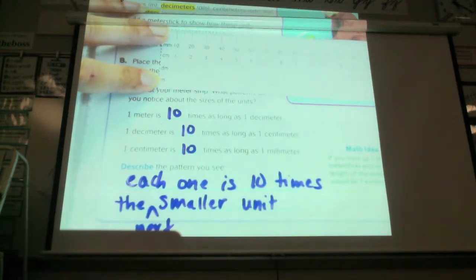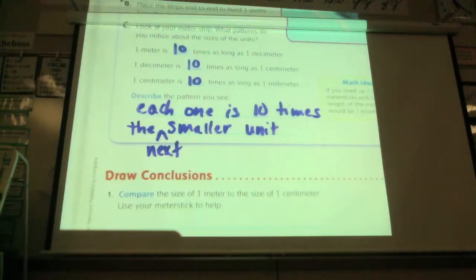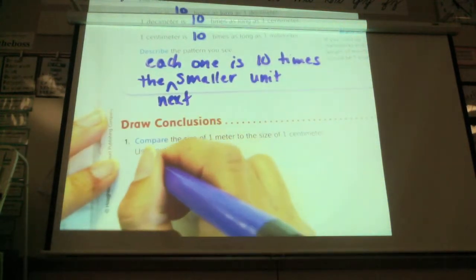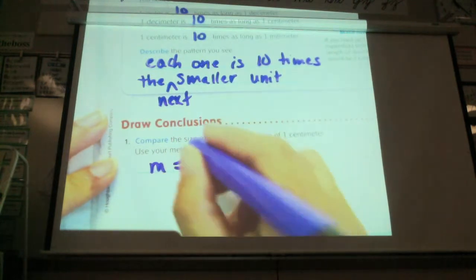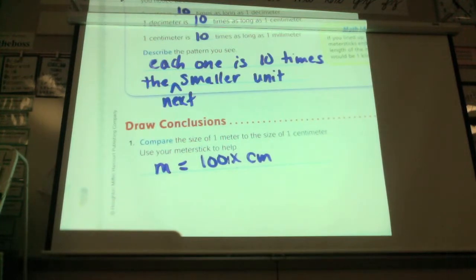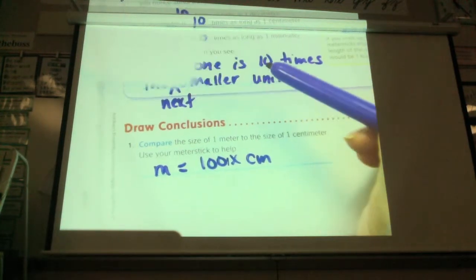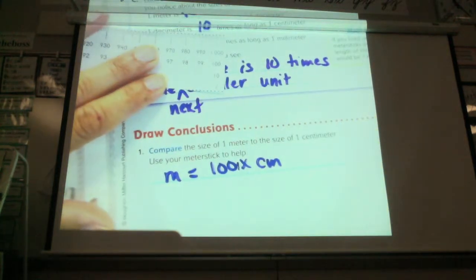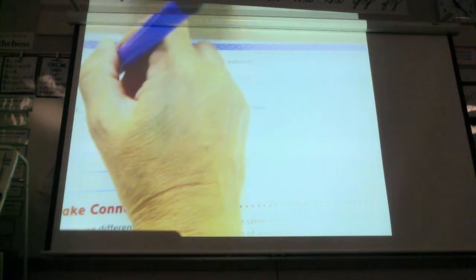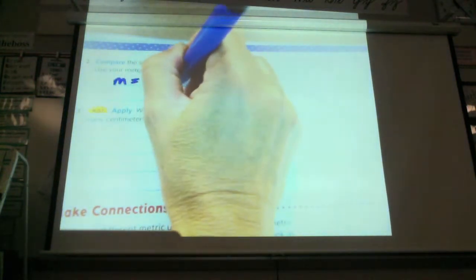Compare the size of one meter to the size of one centimeter — use your meter stick to help. She says that a meter equals a hundred times a centimeter. Here's a meter: one meter is a hundred centimeters. Now compare the size of one meter to the size of one millimeter. One meter equals one thousand — one thousand times a millimeter.